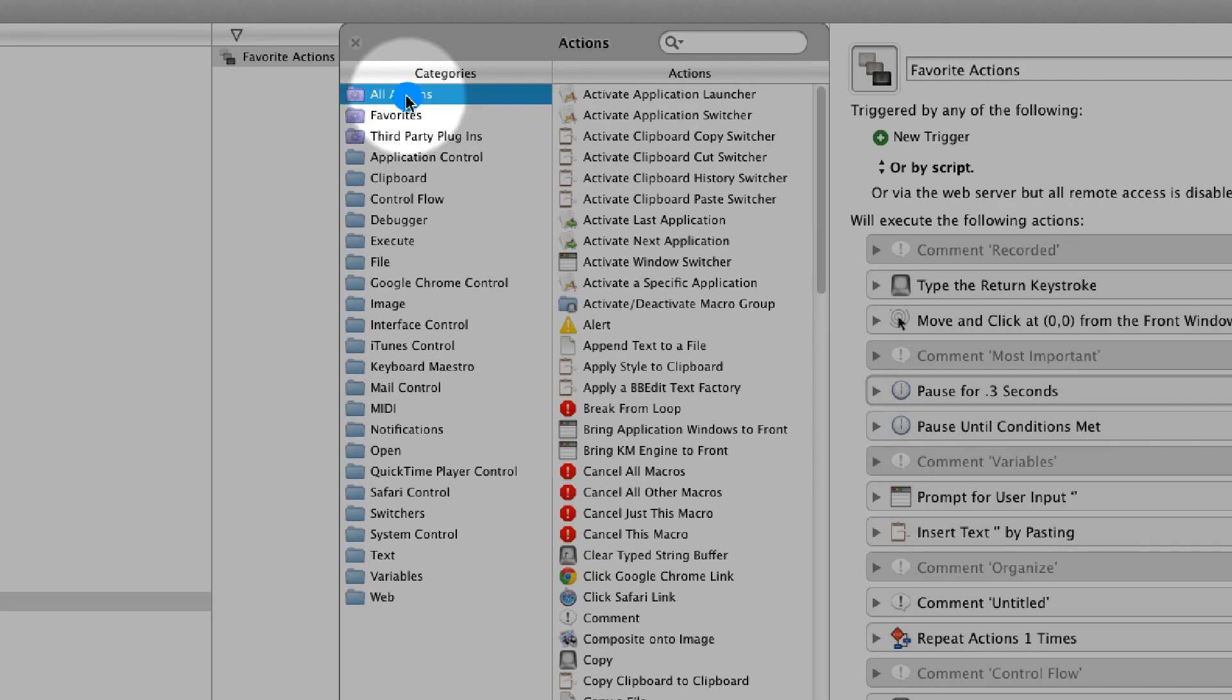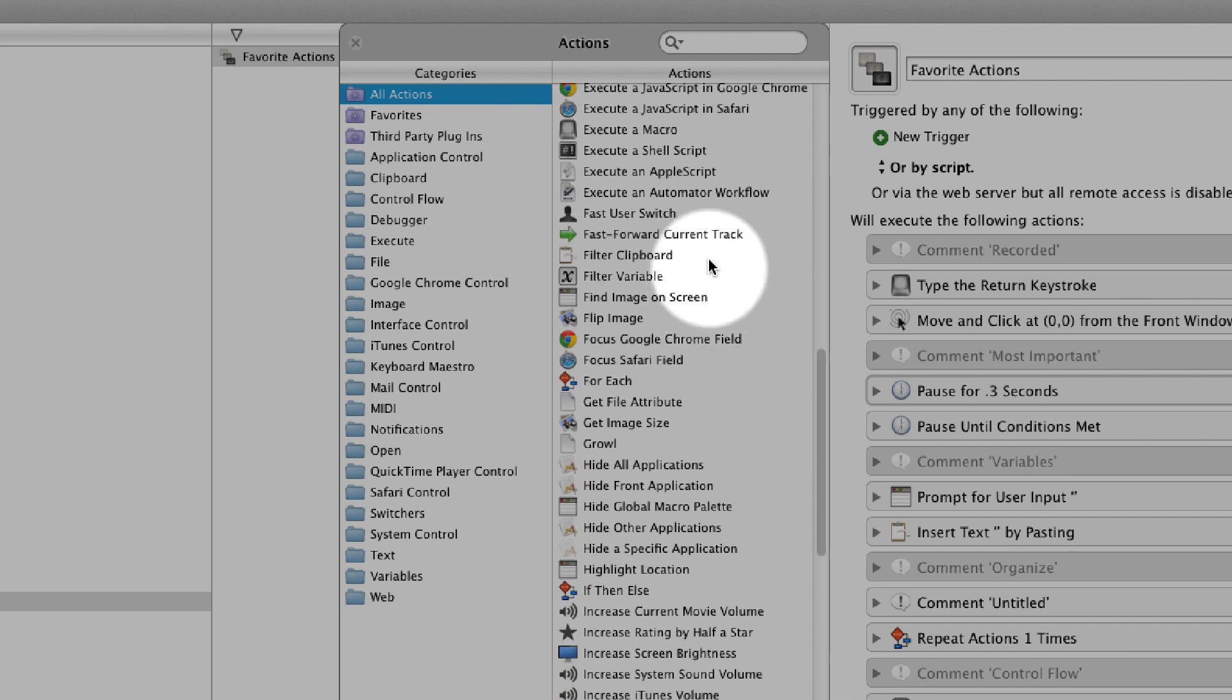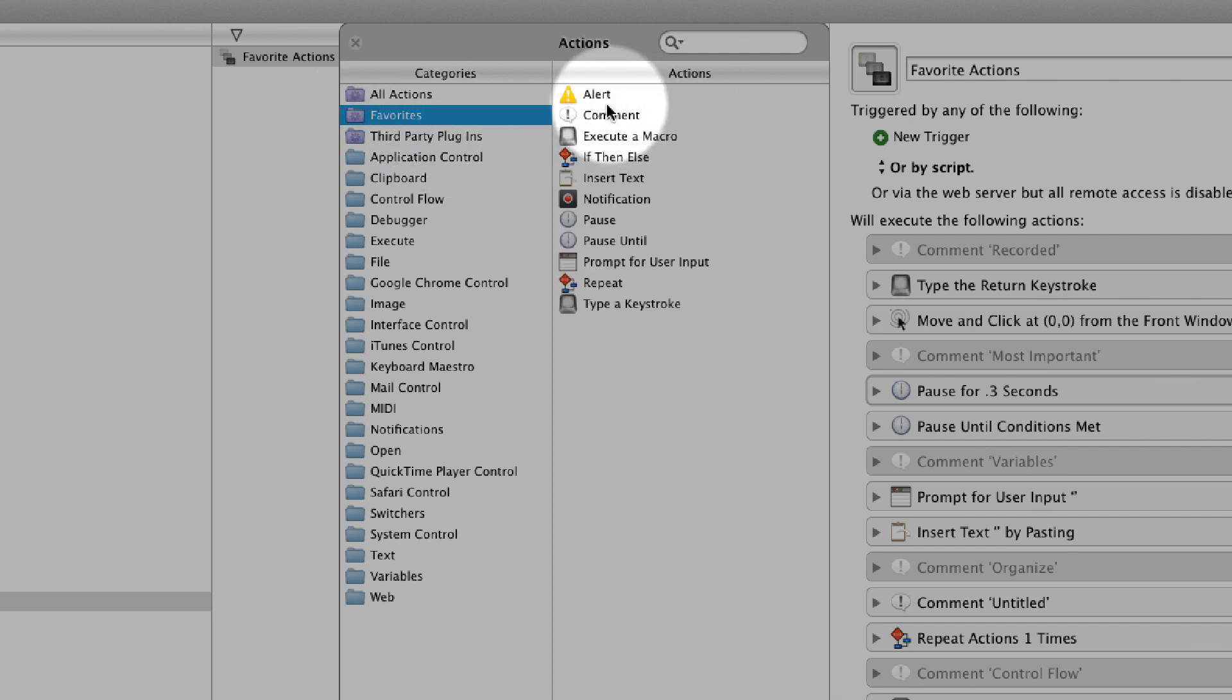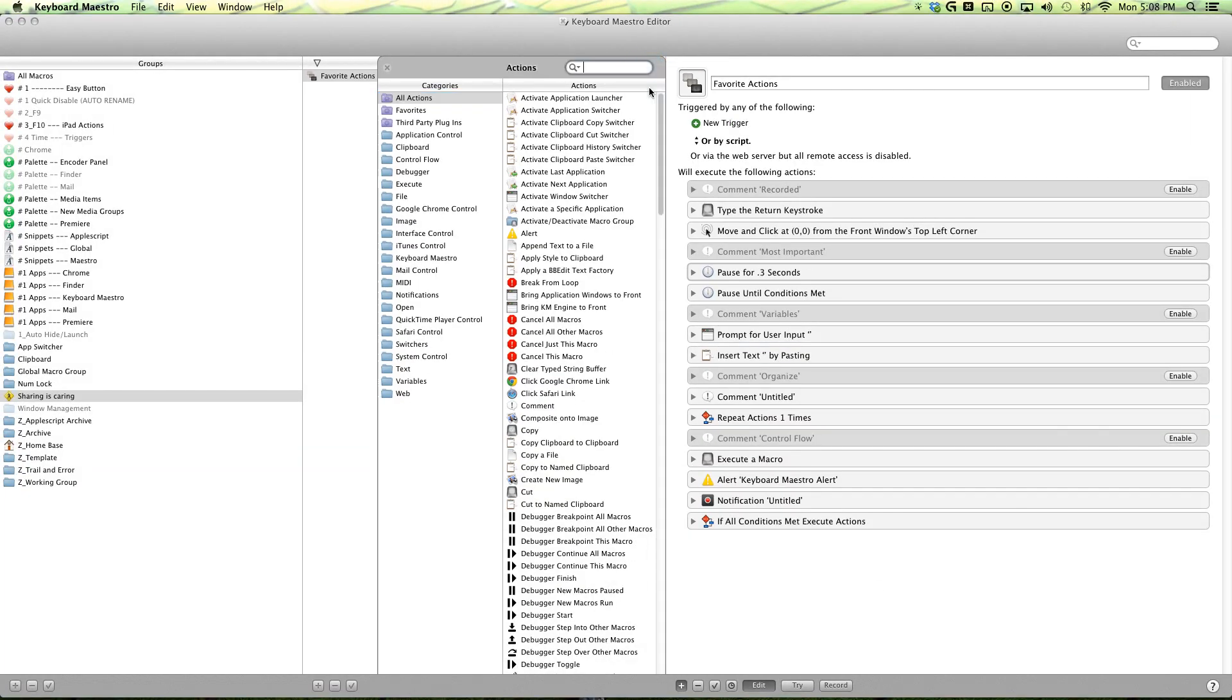Now I'm not going to be talking about all the actions because then this will be a really long video. Instead, I'm going to talk about my favorites. And if you find that I haven't addressed something that you like, just search for it.